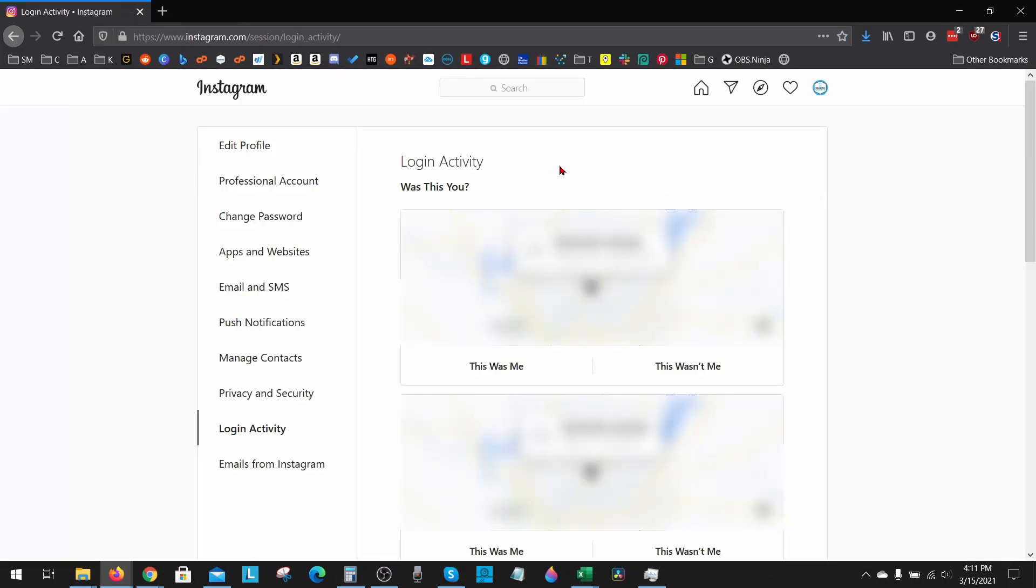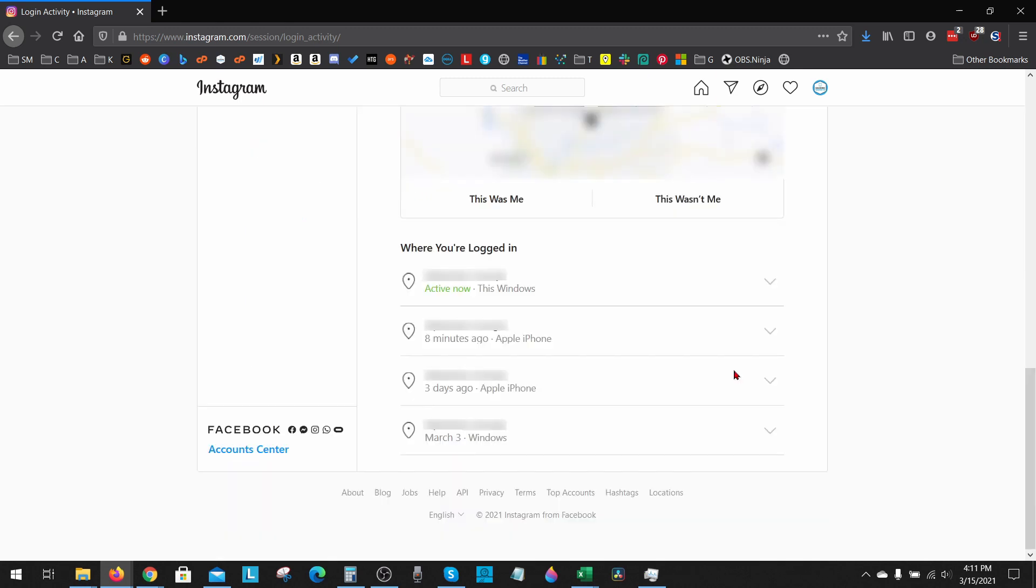This will show you the location of places you've recently logged in. To see all the devices you're currently logged into, simply scroll down to the bottom until you see where you're logged in, and then you'll see the list of devices and their location here. So you can see Windows, you can see Apple iPhone.